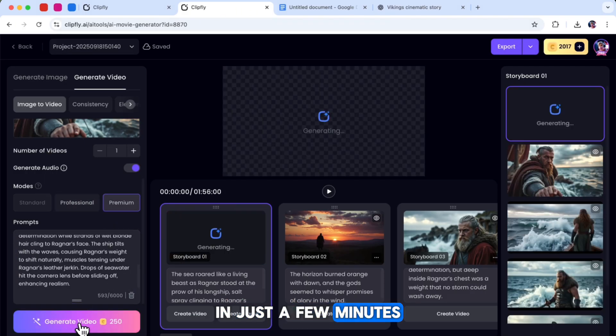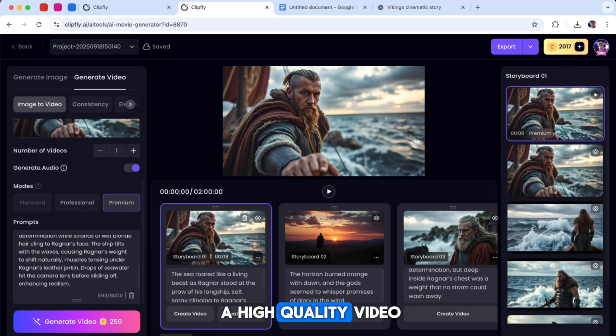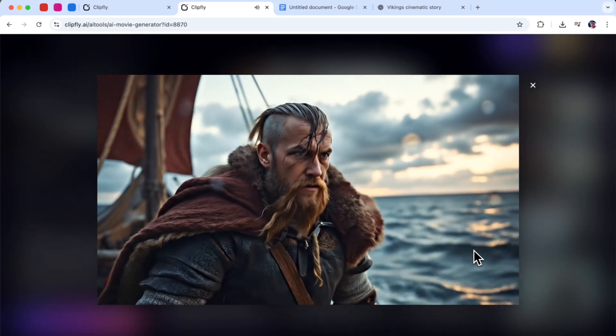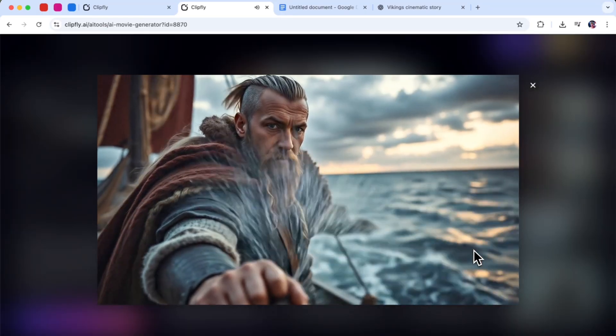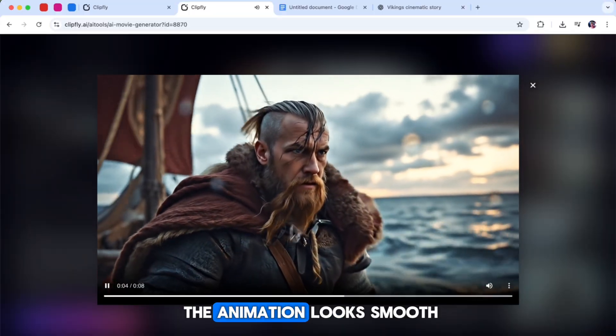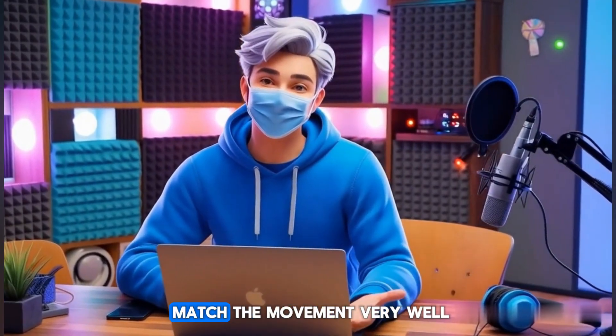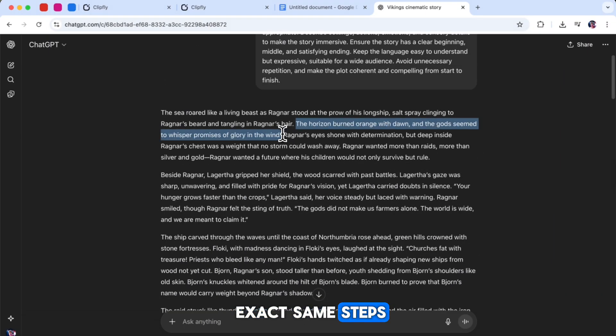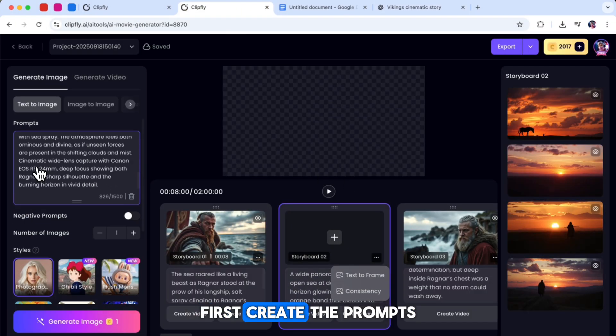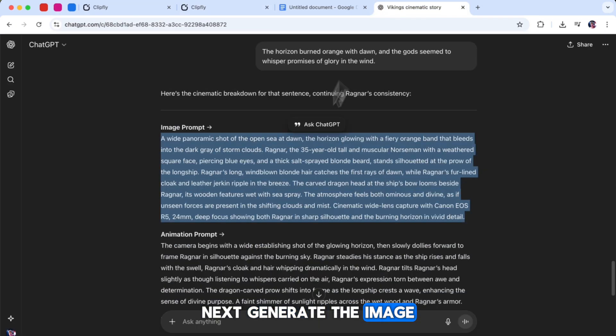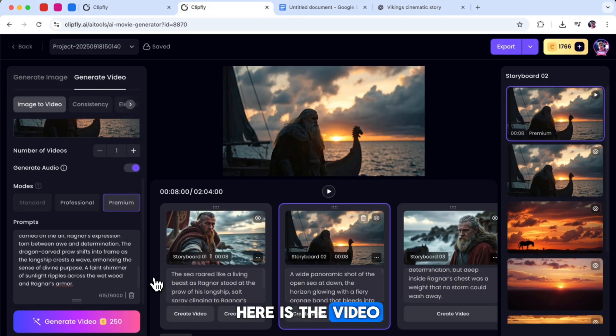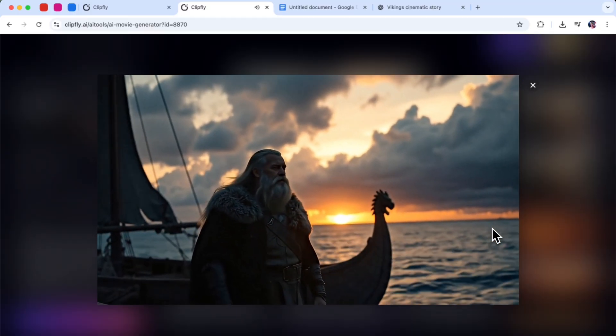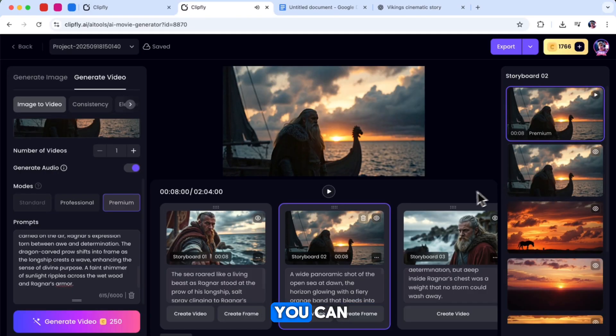In just a few minutes, the AI will create a high quality video for you. You can see that the animation looks smooth, realistic, and the sound effects match the movement very well. You can use these exact same steps to create the second scene. First, create the prompts, next generate the image, and then animate it. Here is the video I got for the second scene. And it looks great.